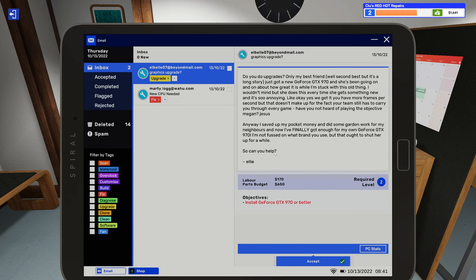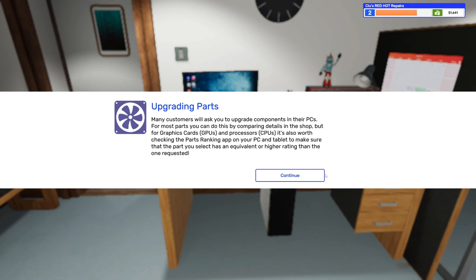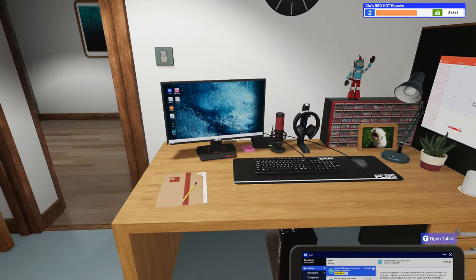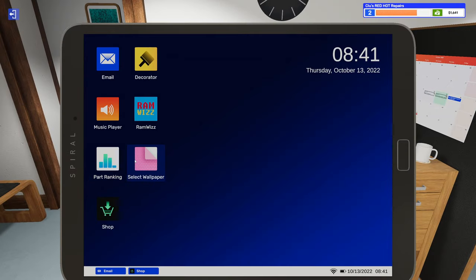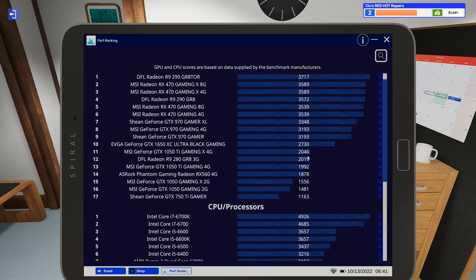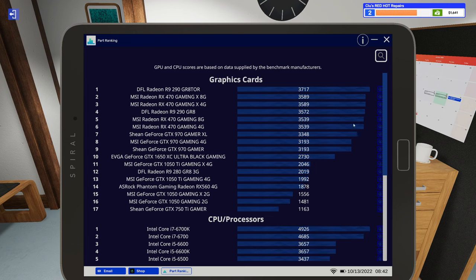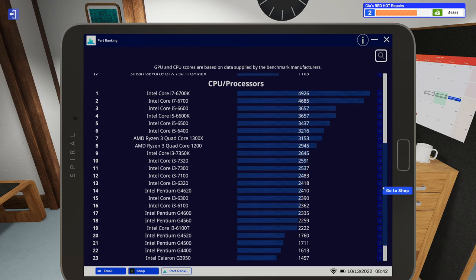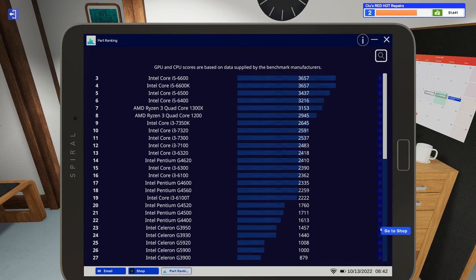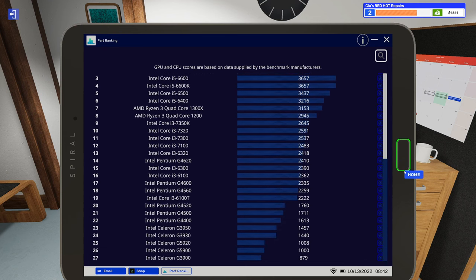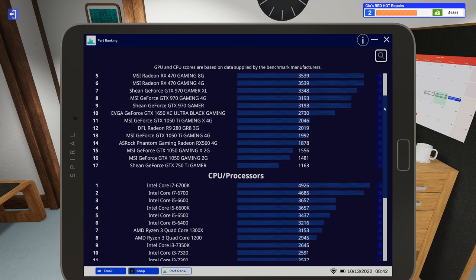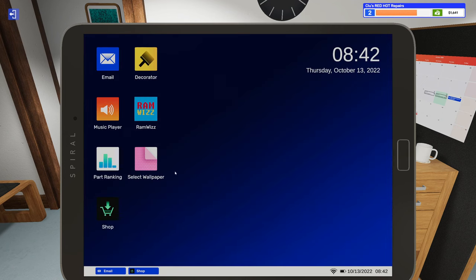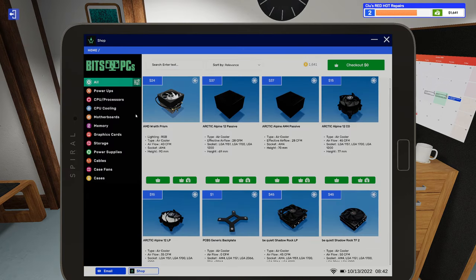We got two new jobs here. Looks like we got somebody who wants a GTX 970. Many customers will ask you to upgrade components in their PCs. For most parts you can do this by comparing details in the shop, but for GPUs and CPUs it's also worth checking the parts ranking app on your PC and tablet. Oh, pull that up on my tablet here. You can go into the parts ranking app and see how good the parts do. I believe these are their 3D Mark scores. I actually did not know this for months of playing the game. I just now noticed that they matched up with 3D Mark scores. We don't really need it for this job because we can just buy the GTX 970. We'll give them the nice real brand MSI, $265. The parts budget is $650 so we're good to go with that.